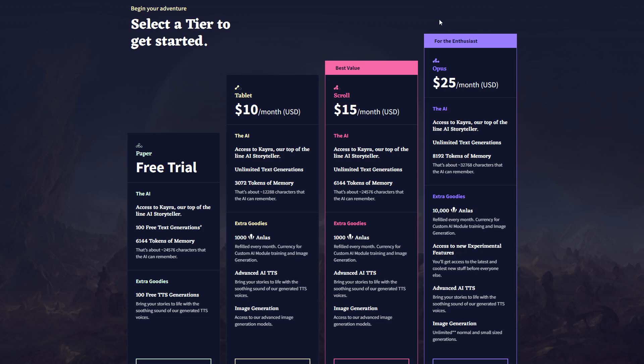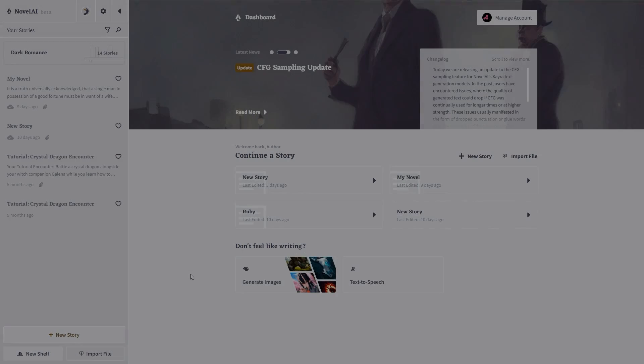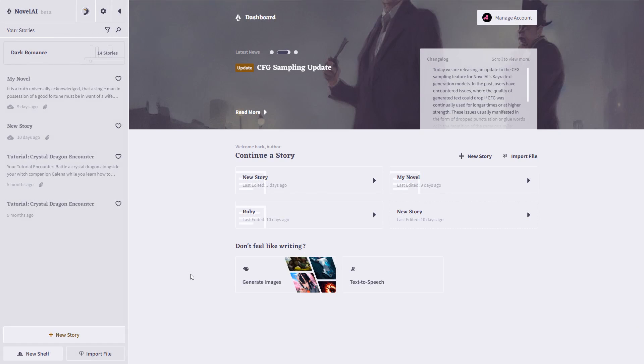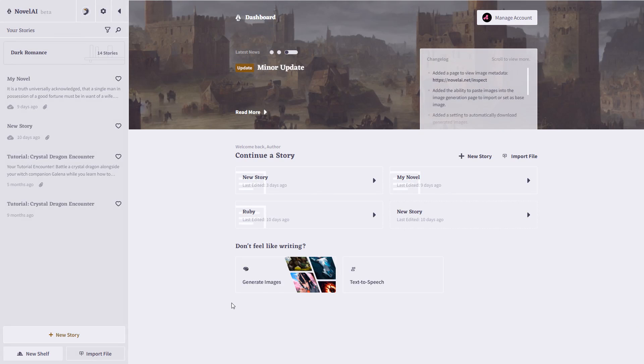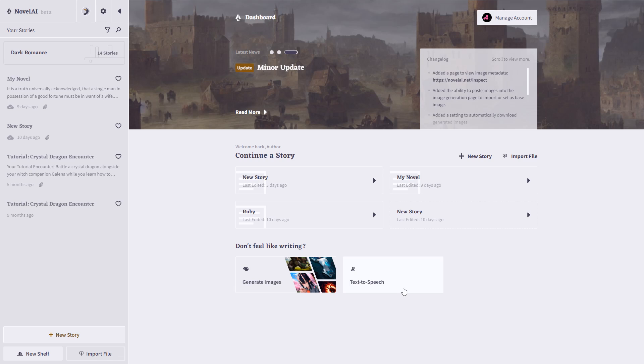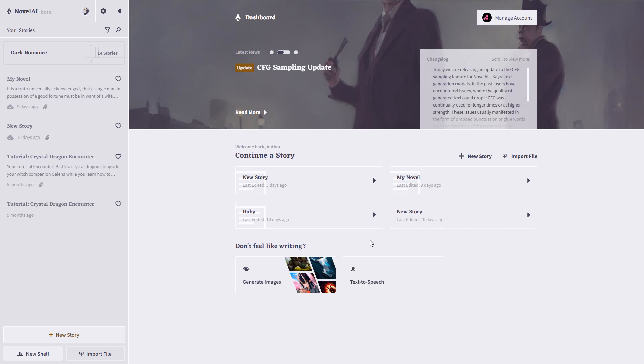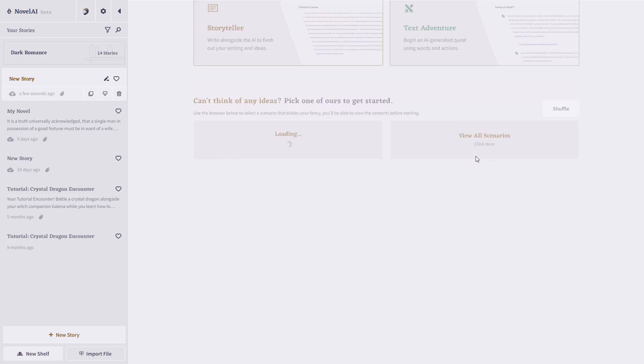So let's go ahead and jump in. Here's the dashboard for Novel AI. In addition to writing stories, you can generate images and use different text-to-speech models, which we won't be getting into in this particular video. You can always go back and work on stories you've already created, import a story, or for this video, we'll just start a new story.